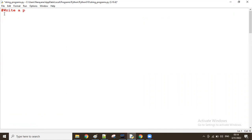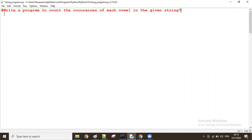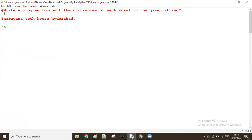Write a program to count the occurrences of each vowel in the given string. For example, let's take a string: 'Narayana Tech House Hyderabad'. In this case, I want the number of A's — how many are there? Maybe around three — three are there. Next, I want only vowels.